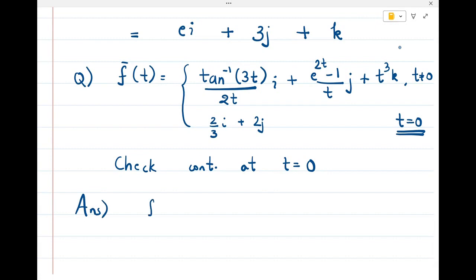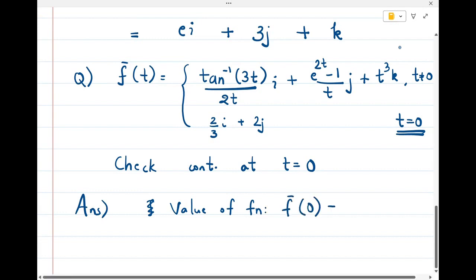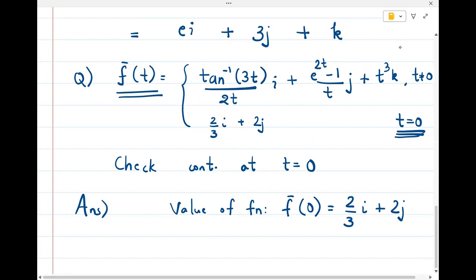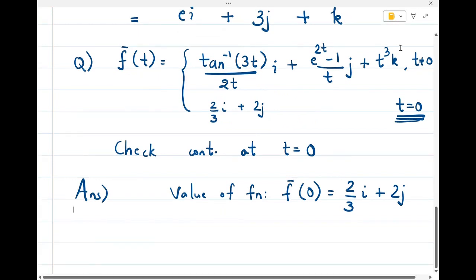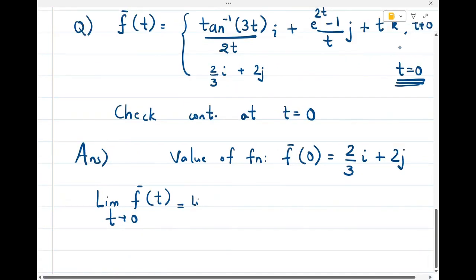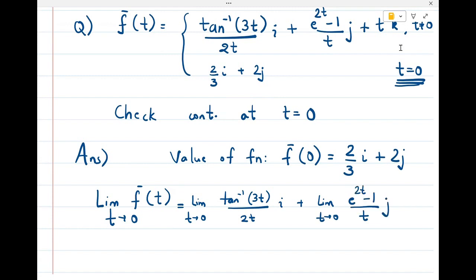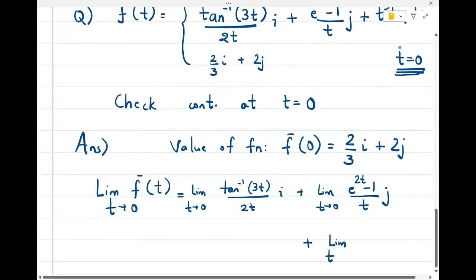The value of the function at t = 0 is defined as f̄(0) = (2/3)i + 2j. Now let's compute the limit as t→0 of f̄(t), which equals the limit of each component: lim tan⁻¹(3t)/(2t)·i + lim (e^(2t)−1)/t·j + lim t³·k as t→0.